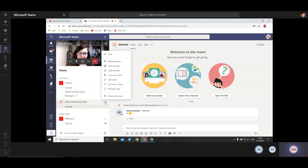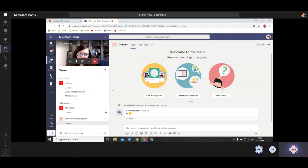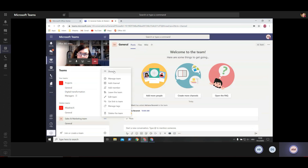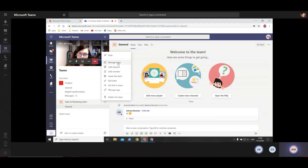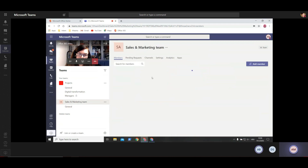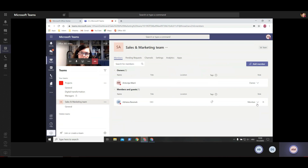Now let's look at some options related to the team. When you click on these three dots, you have an option to hide a team if you don't want to see it in the list. You can also show it again. Under manage teams, you can manage members - as you can see I'm the owner, and here is one person as a member. I can change their role or remove them. I can also add guests - people outside of our organization.